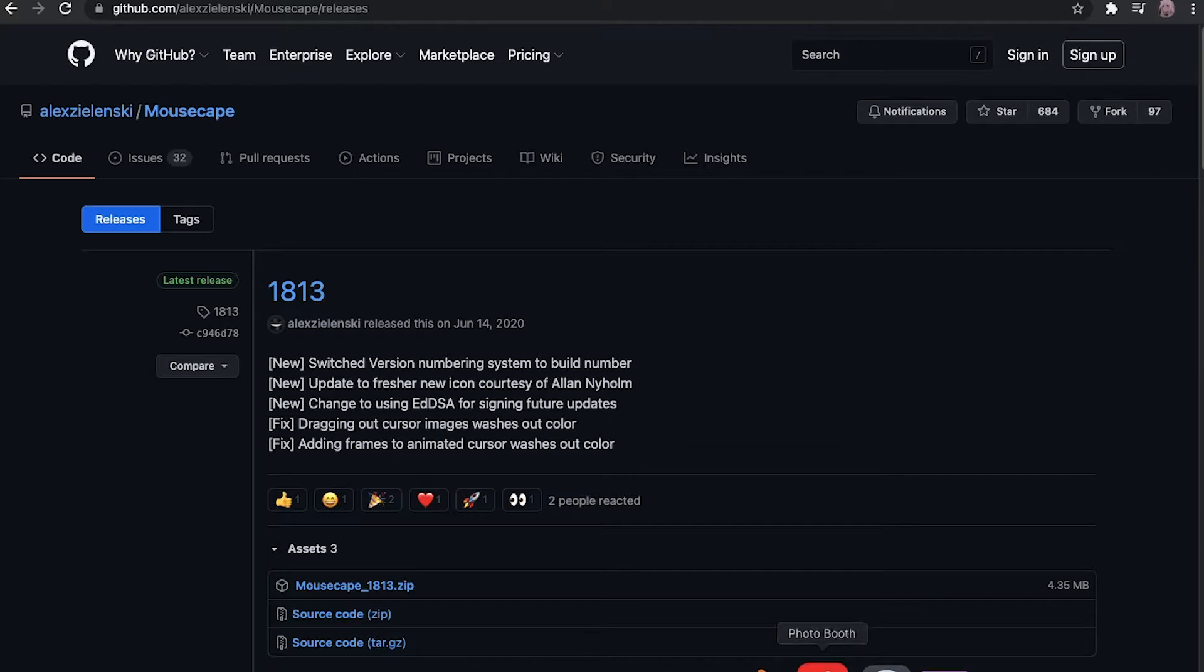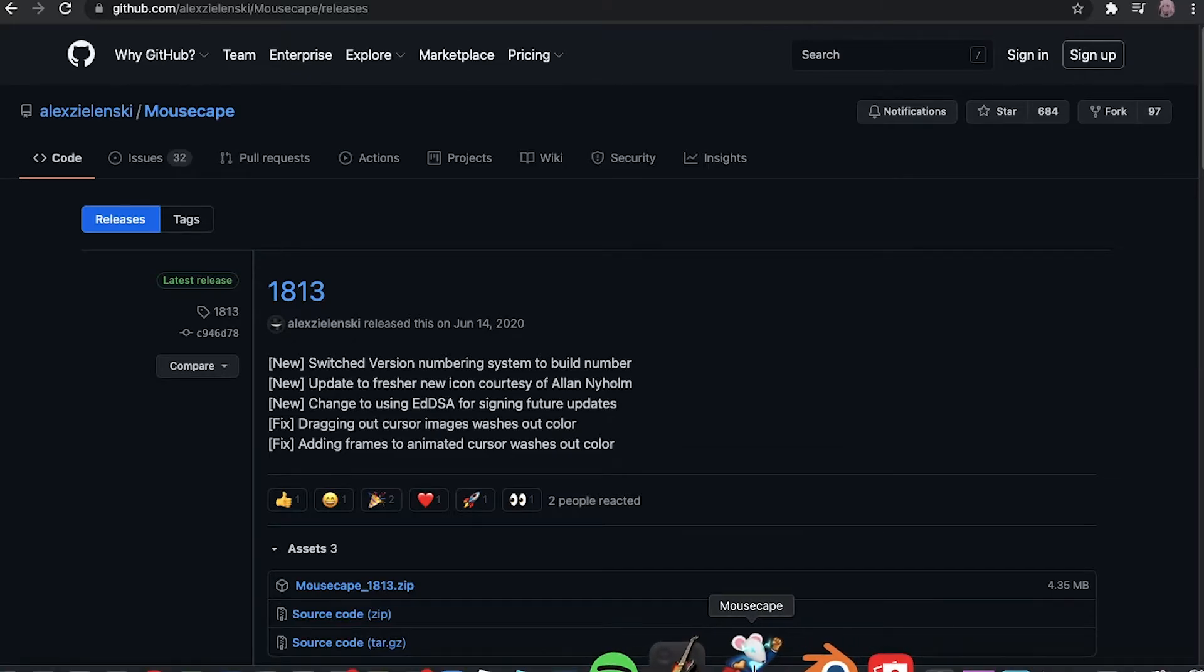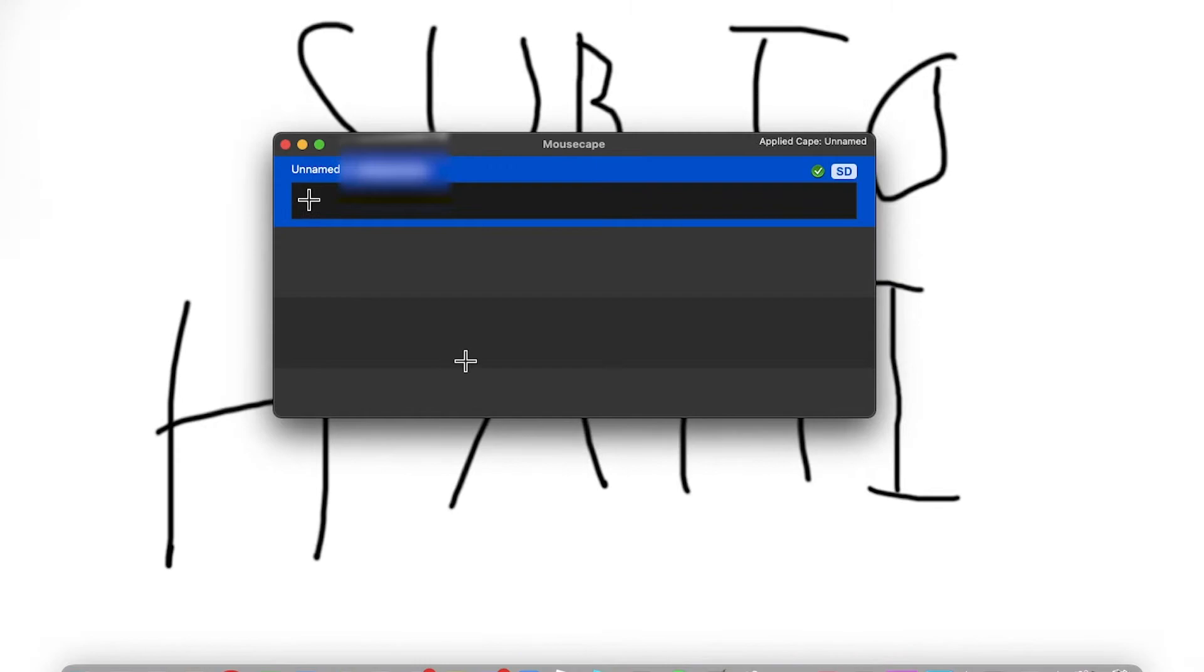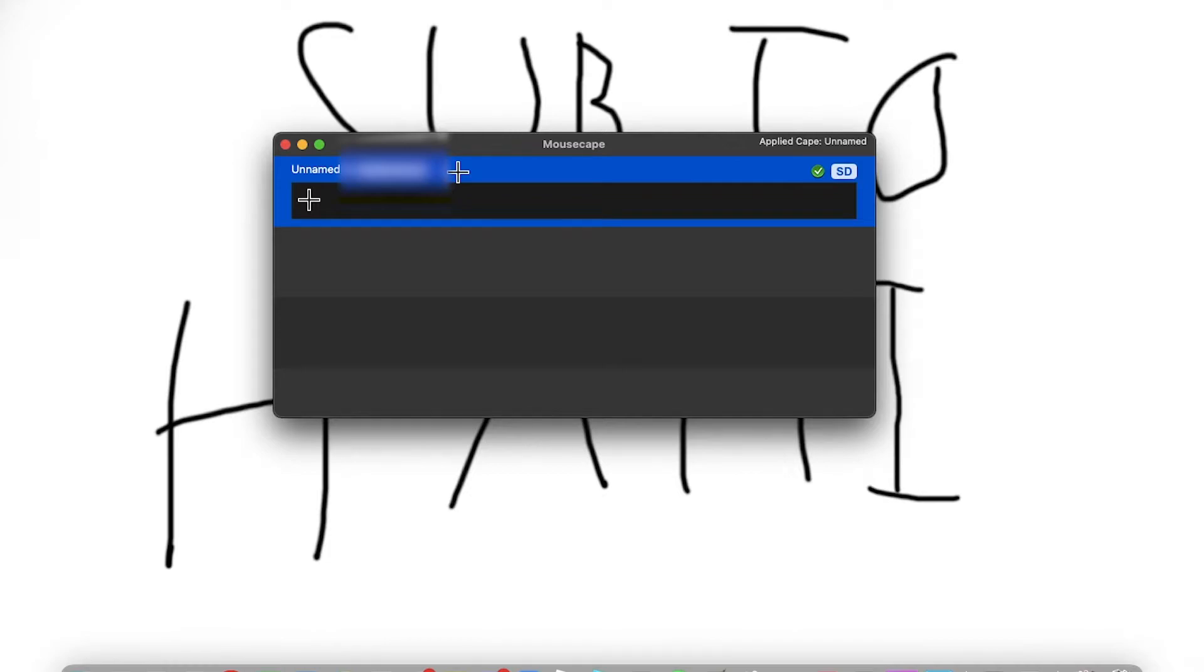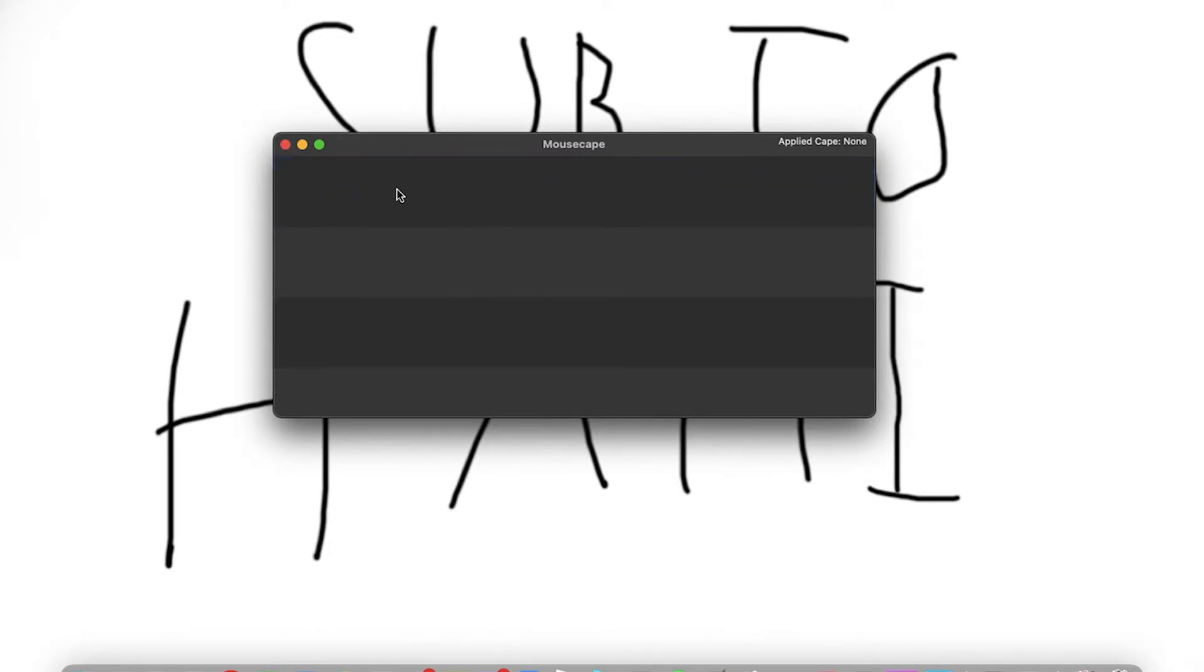Alright, so once you've downloaded that, you want to go ahead, open the zip, do whatever you have to do, and just open up the mouse key. We already have it here like this, but what I'm going to do next is just remove this real quick. And as you can see, now it's back to the normal cursor.